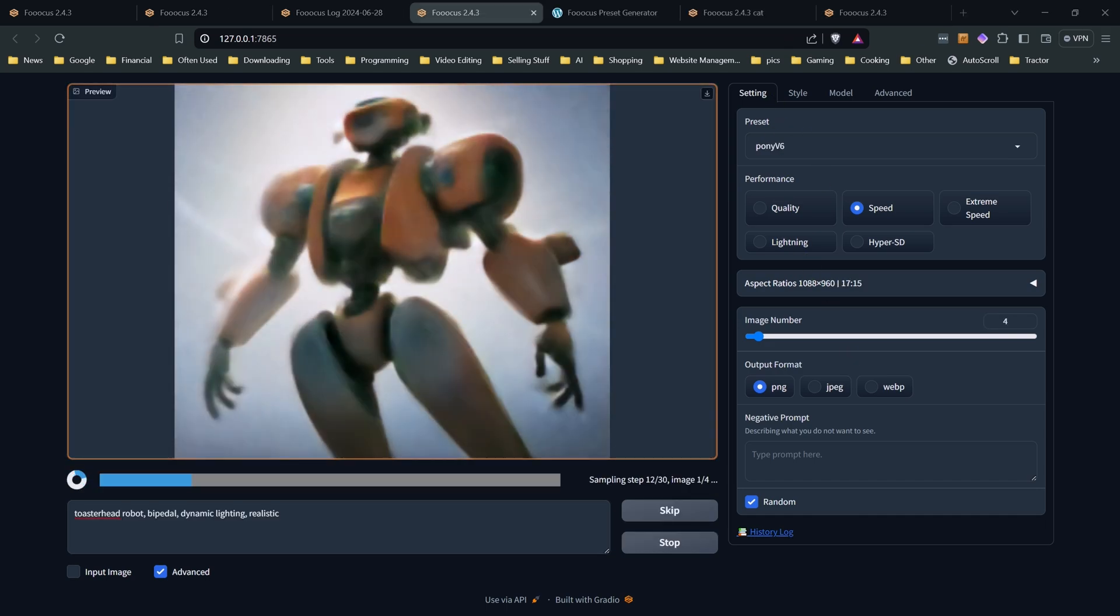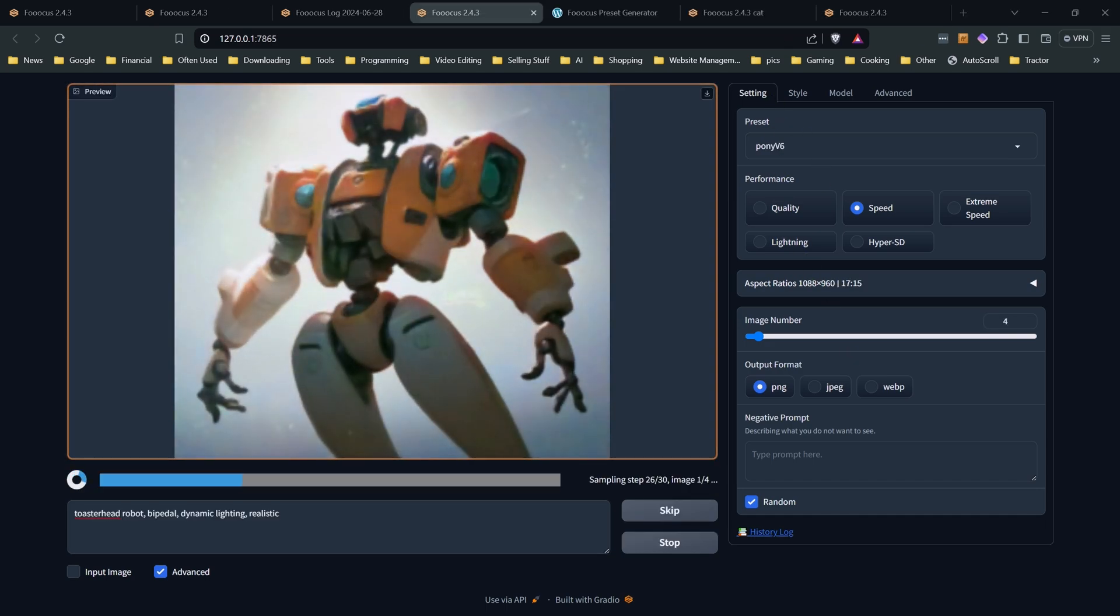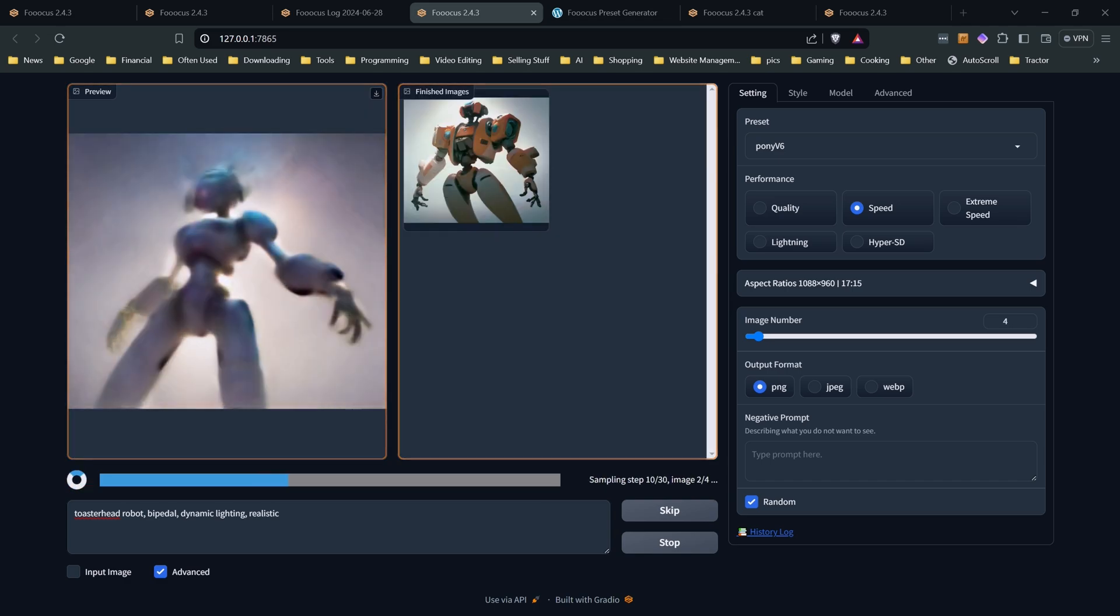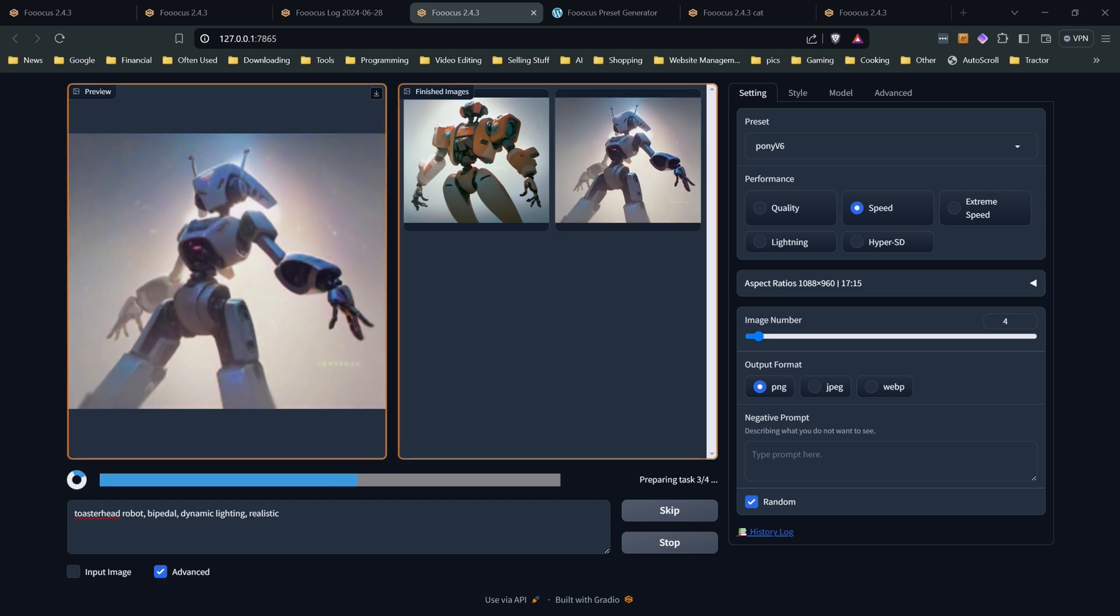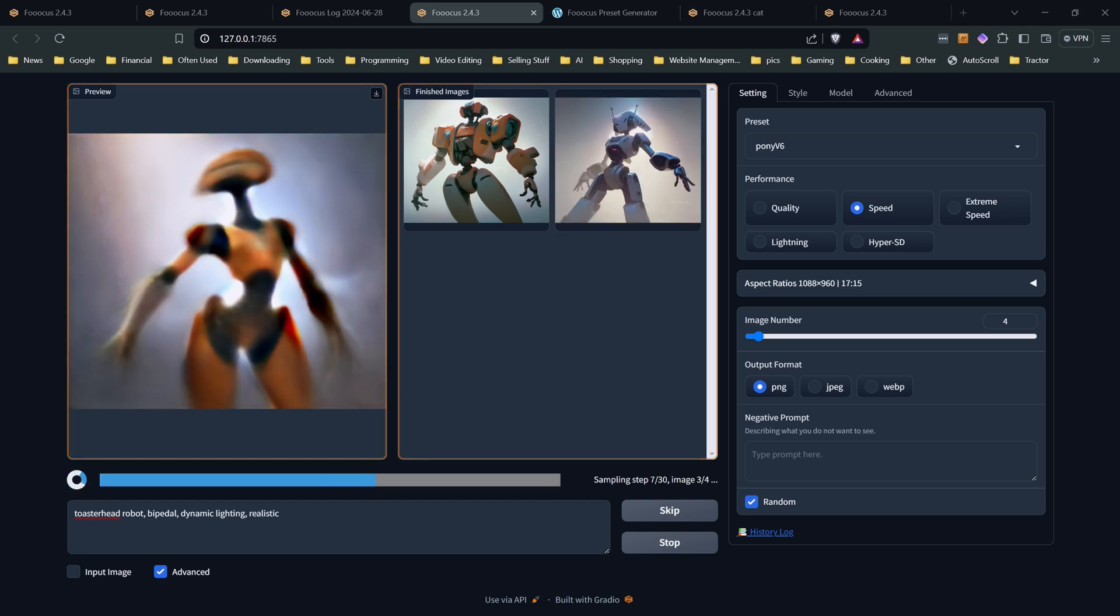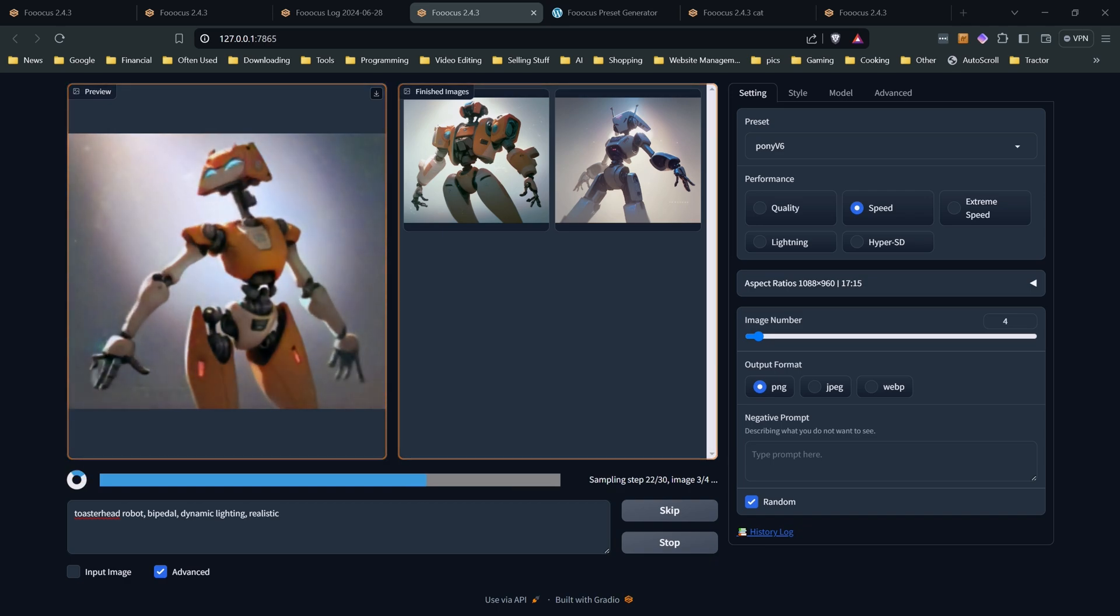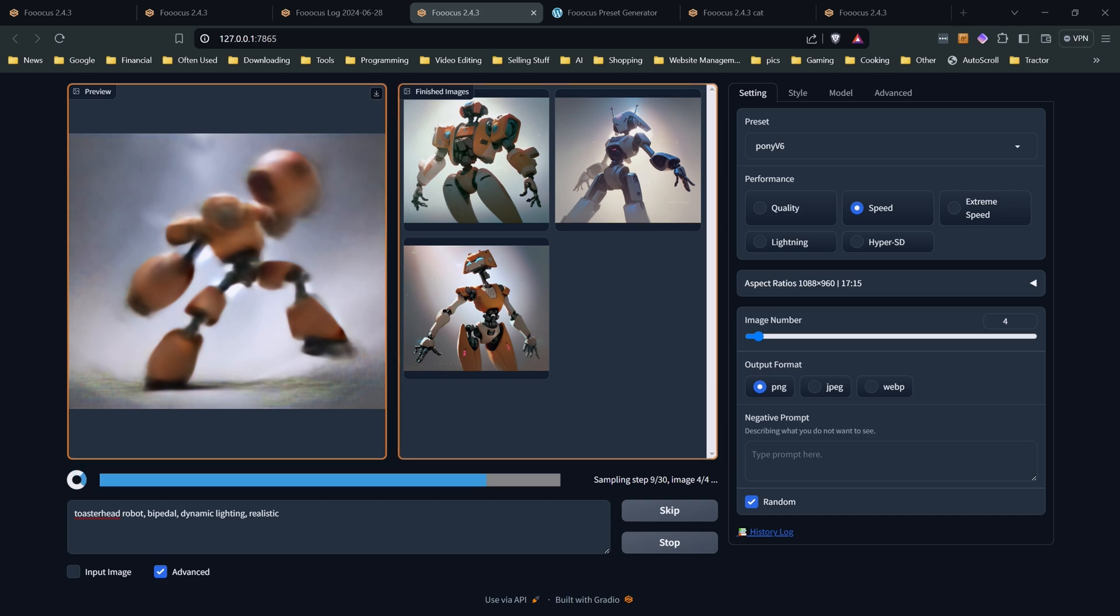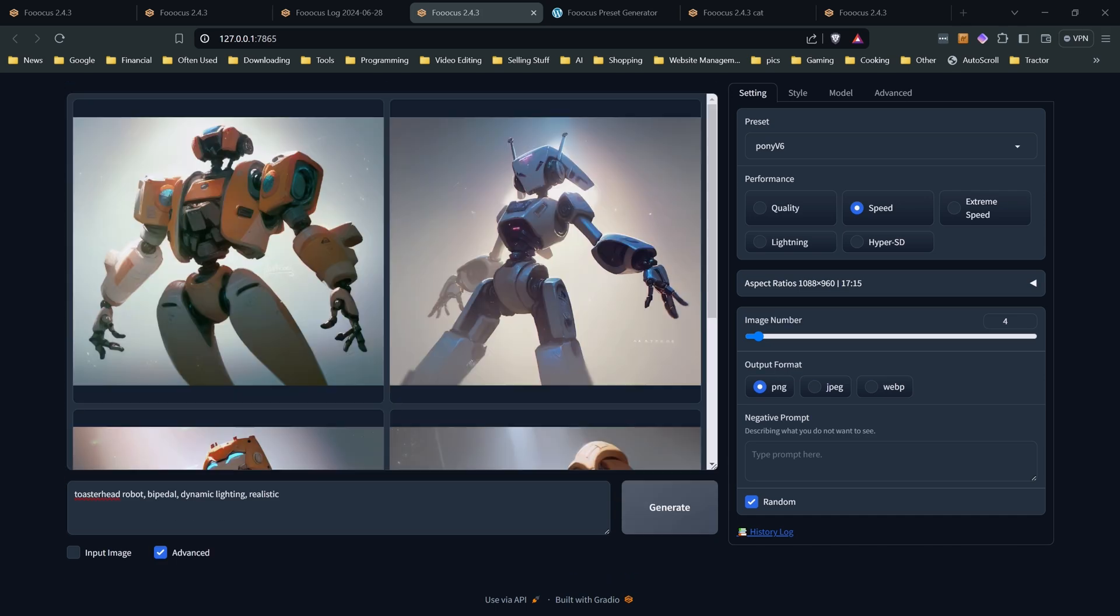I will include a link to the preset generator in the description of the video and I do hope you find it useful. Please consider hitting the like button because it does help. And I also just want to remind people I do have a Patreon set up and I usually post anything I'm working on over there as I did with the preset generator. Any feedback, please leave a comment and I do want to thank all the viewers who support me on Patreon or have donated otherwise because it does really help making these videos. Thanks for watching and have fun creating.